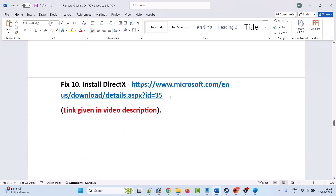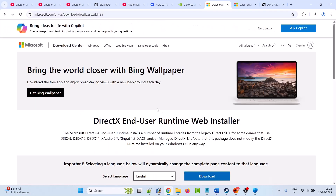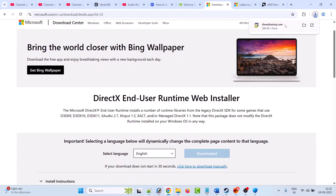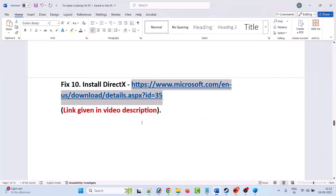The tenth solution is to install DirectX. Go to the official Microsoft website — the link is in the description. Once on the website, click on Download, run the exe file, install it on your PC, and then launch the game and check.